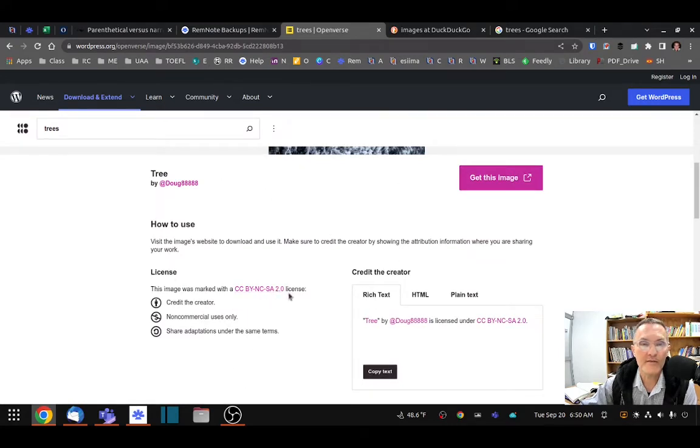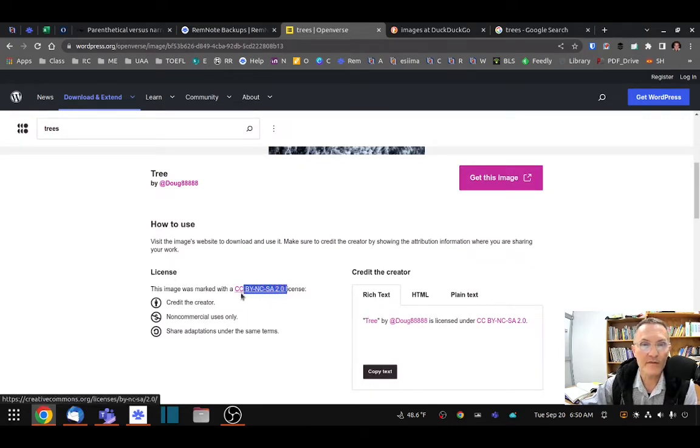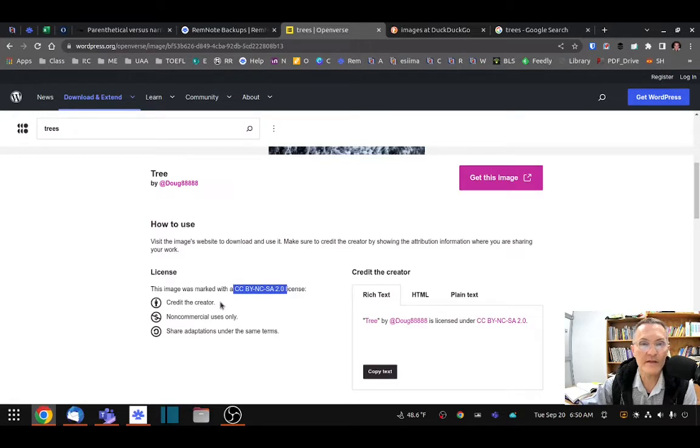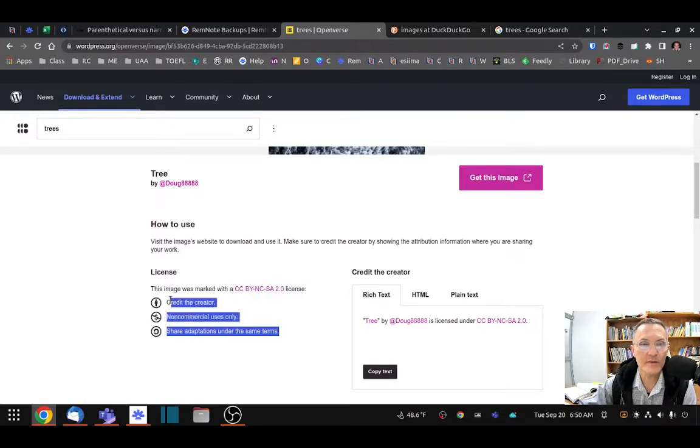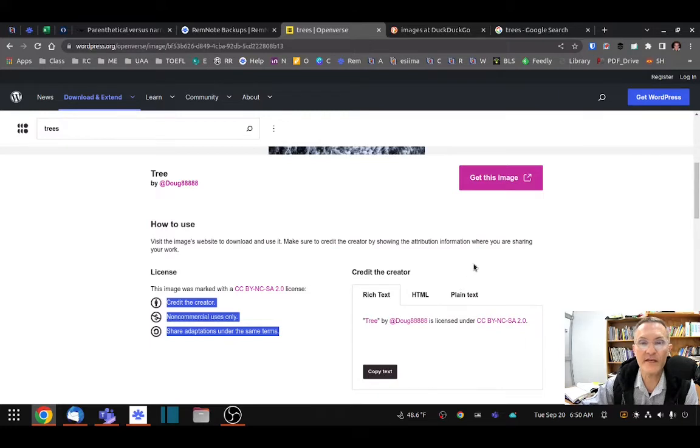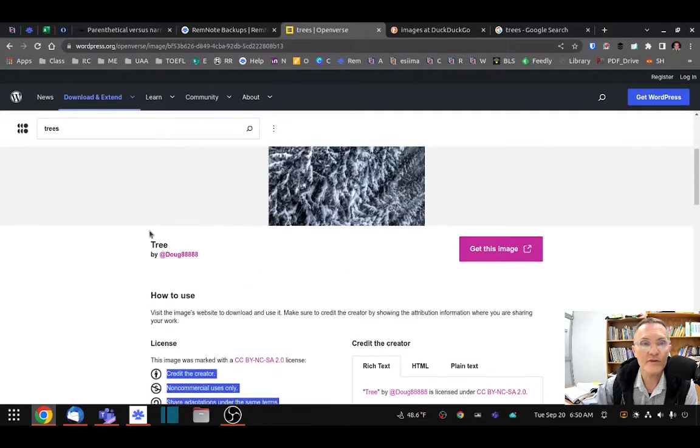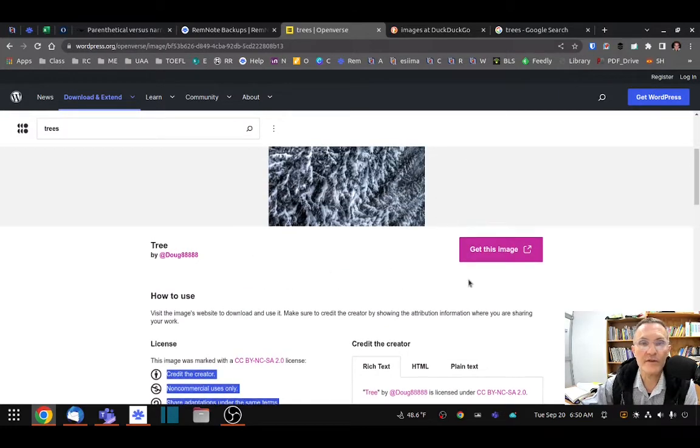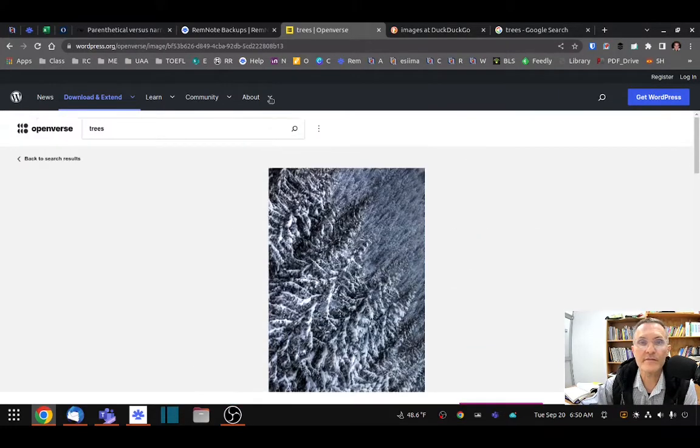For example, this is the name of the license here. This gives you a little bit more detail as to what kind of Creative Commons license it is. Username is also included here, and of course the link.